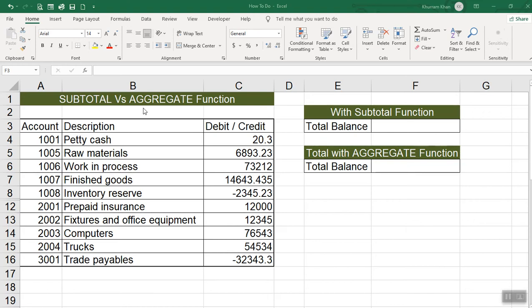In this video, we will compare the subtotal and aggregate functions and see which functions are useful. We will try to see how we can do this work.